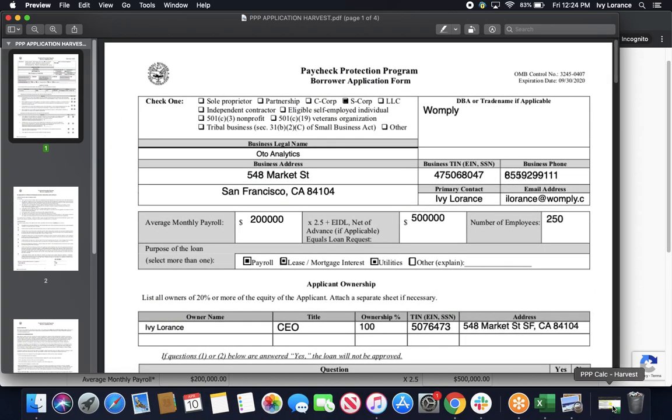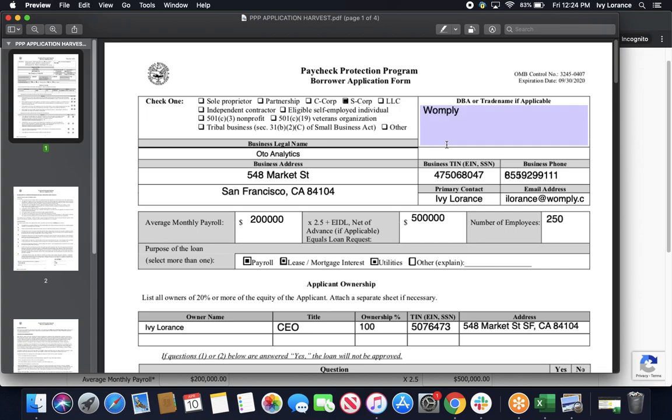Now, it is important to make sure you fill out every single bubble on the page to make sure that you're not missing anything, and that you don't have any reason for your application to be postponed. So, starting at the top and working our way down, first, you need to check what type of business you are. In our case, we went ahead and clicked S Corp, because that was most applicable to us.